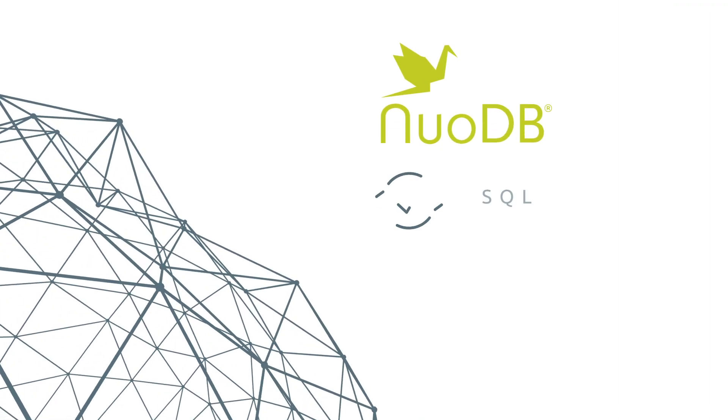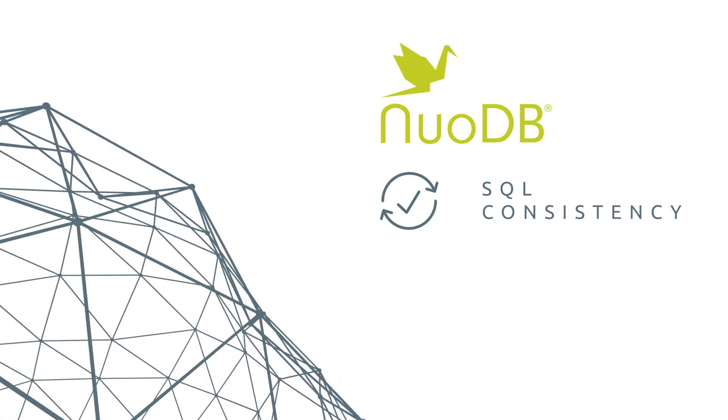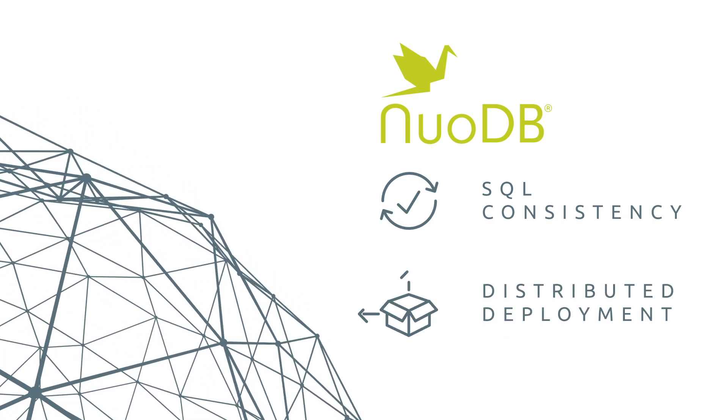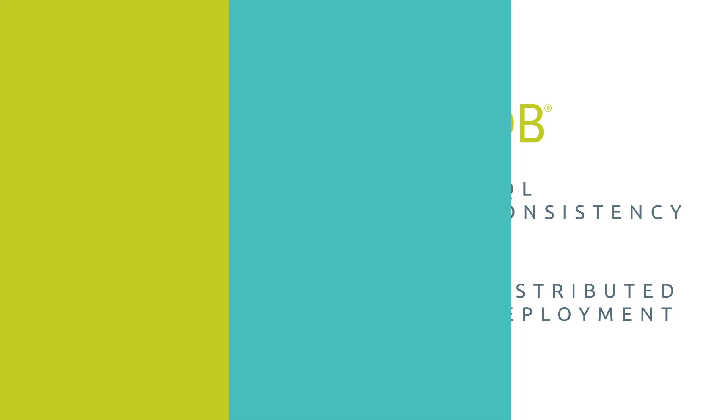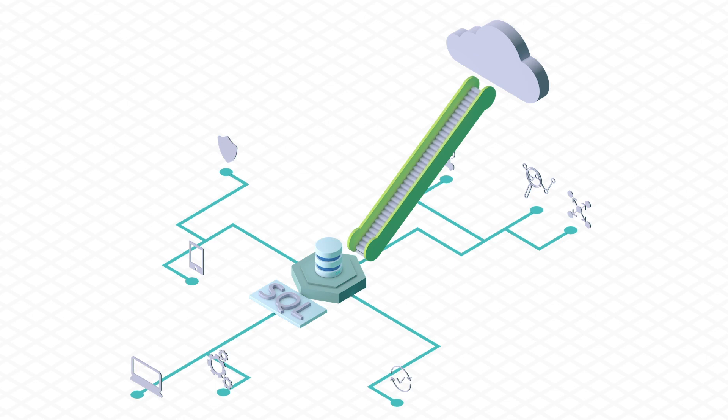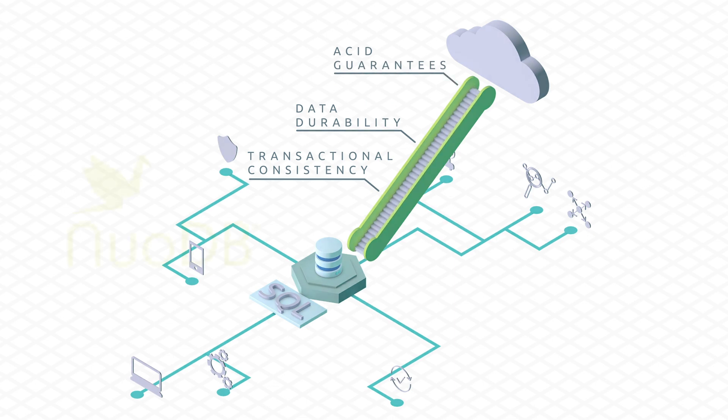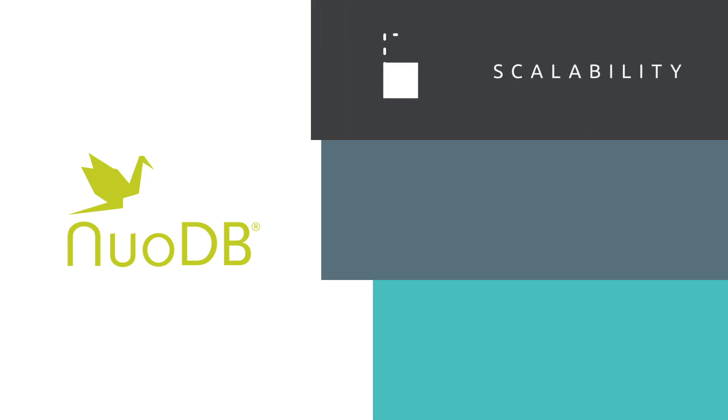NuoDB delivers the SQL consistency your applications require for the distributed environments you need to move to. Our patented distributed SQL database simplifies your path to the cloud by retaining the transactional consistency, data durability, and ACID guarantees of traditional relational databases. NuoDB provides scalability,